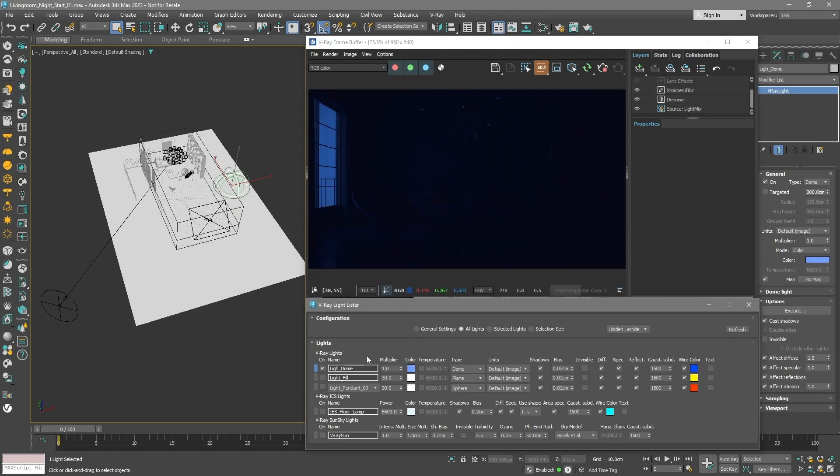Our next step involves integrating a technique called image-based lighting. This utilizes a 360-degree high dynamic range image as a replacement for a basic color. Drawing from photos, this method ensures a more realistic night sky illumination that has diverse colors and intensities.